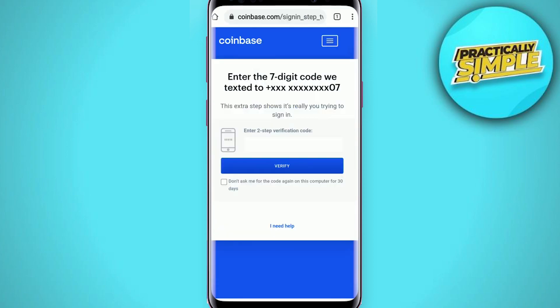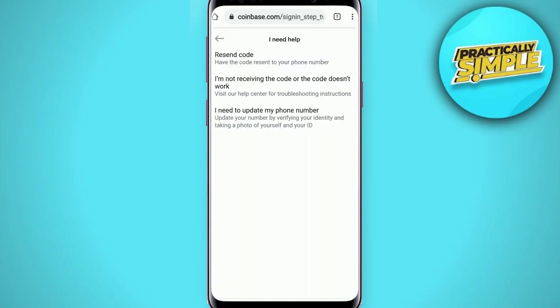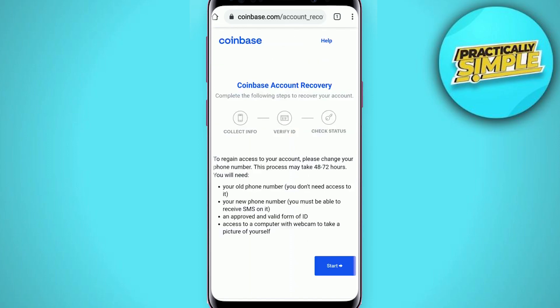This will open up the support page for Coinbase. Go through the information first. On the next page, when it asks for your verification code that was sent to your mobile number, tap on 'I need help' at the bottom. Choose one of the options displayed on screen. If you lost your phone and don't have access to your mobile number, tap on 'I need to update my phone number' at the bottom.